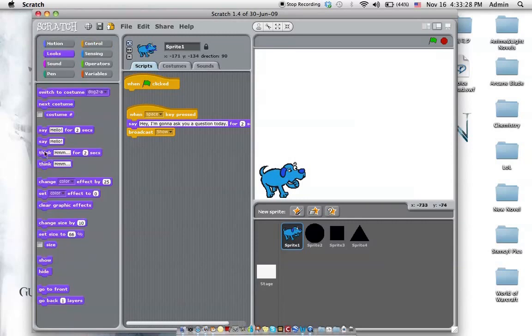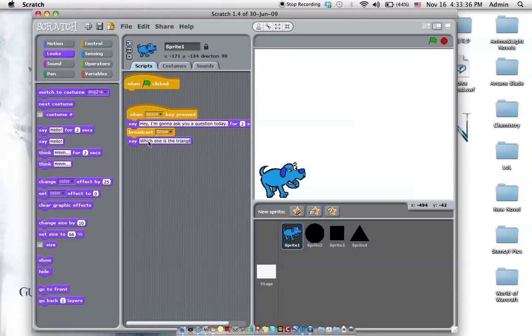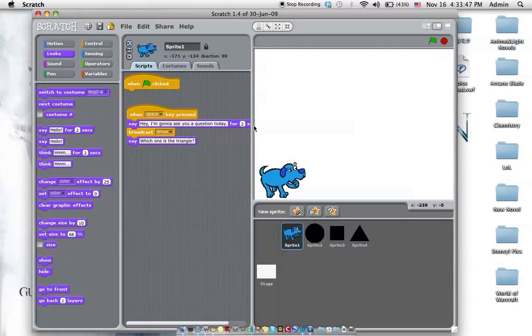So right now, we're going to have him ask a question. Say, which one is the triangle? The difference between say something for how many seconds and say something is just say something for how many seconds will disappear. But say will not. It'll just stay there.